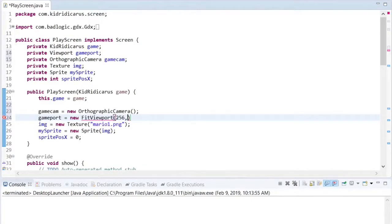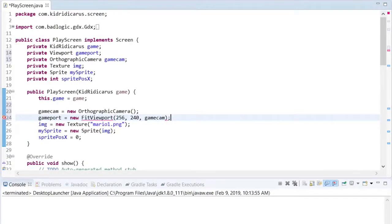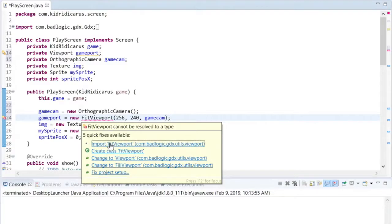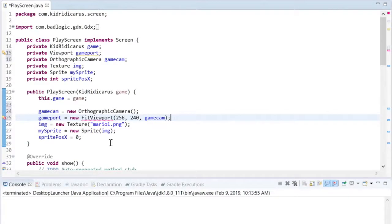To make our little Mario sprite look a reasonable size, I'm going to set our screen size to 256 pixels wide and 240 pixels tall. Just for reference, our Mario is 16 pixels wide by 32 pixels tall.